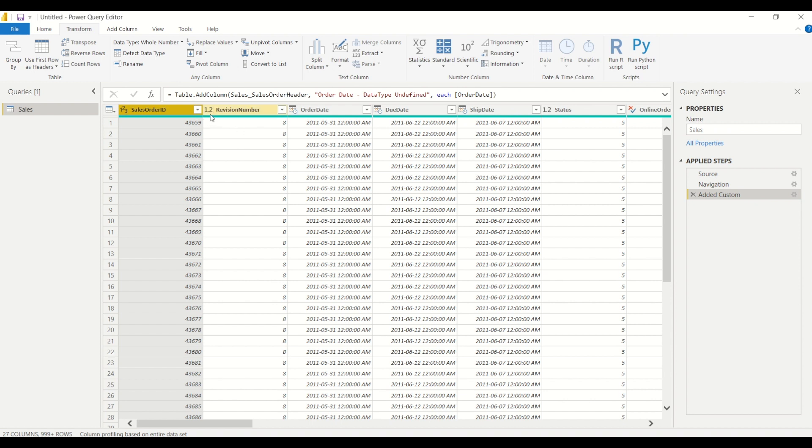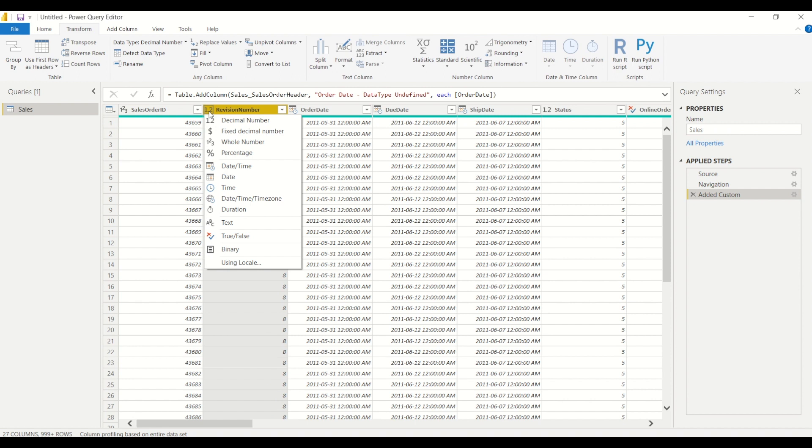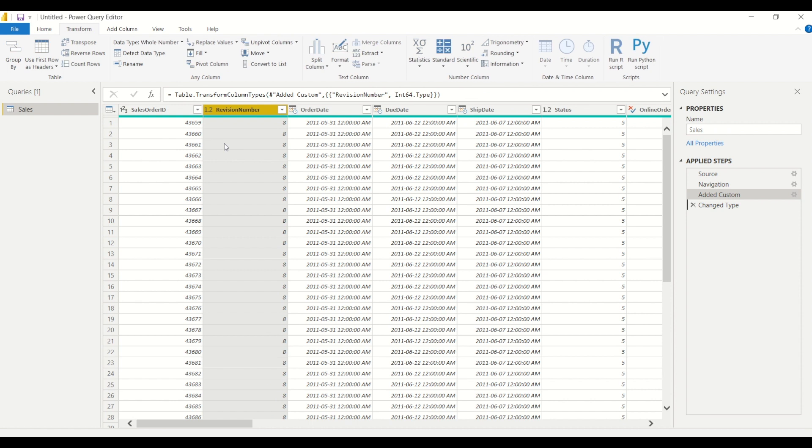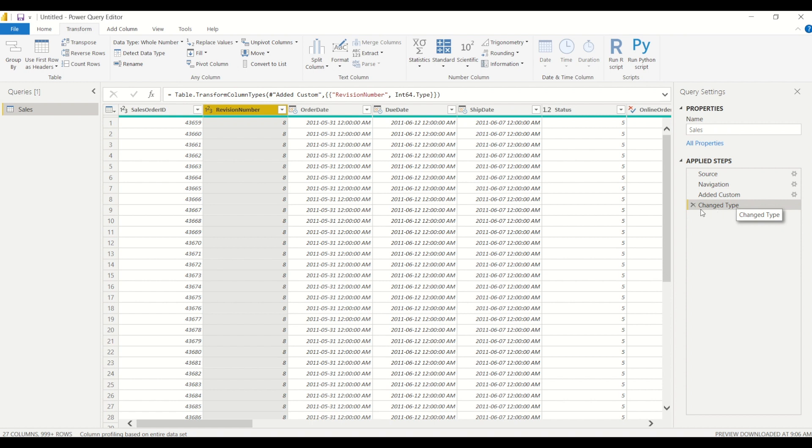So how can we change the data type? Well, we can do it right from here from the data preview by clicking on the little icon and we can change it to whole number. And as you'll notice here on the right side in the applied steps, Power BI has created a new step here that is the change type, which is just converting that column from the initial decimal to a whole number.